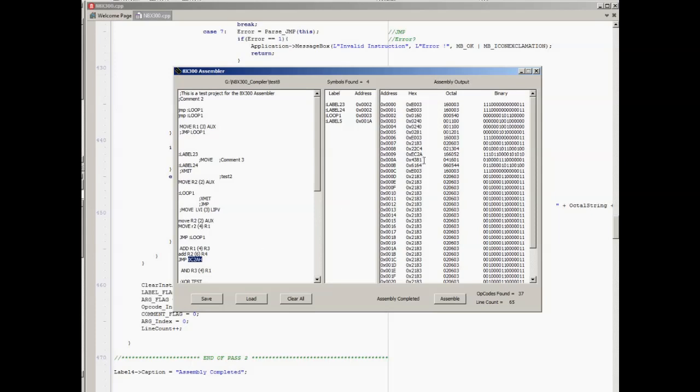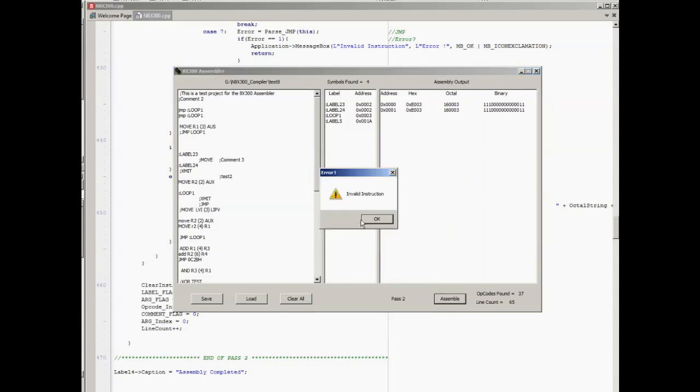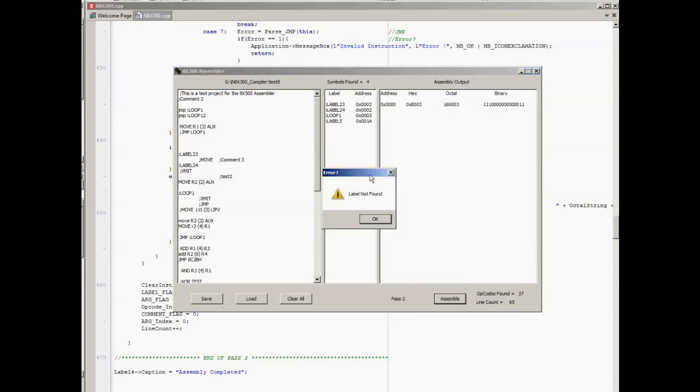We can see here that it compiles into the correct value. So if we change this to a different value, we'll change the A to a B, reassemble, and we can see here that the new address or the new instruction has been generated. So this is essentially how it works. There is already some fairly in-depth error checking. If we type in an invalid instruction, it will throw up an invalid instruction error. Or we can use uppercase or lowercase. If we try and jump to a label that doesn't exist, again it will say 'label not found.' So it is quite smart already in terms of the error checking.